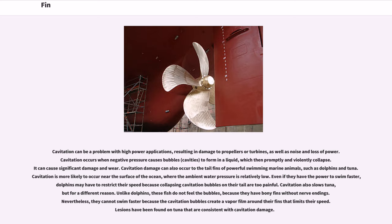Even if they have the power to swim faster, dolphins may have to restrict their speed because collapsing cavitation bubbles on their tail are too painful. Cavitation also slows tuna, but for a different reason. Unlike dolphins, these fish do not feel the bubbles because they have bony fins without nerve endings. Nevertheless, they cannot swim faster because the cavitation bubbles create a vapor film around their fins that limits their speed. Lesions have been found on tuna consistent with cavitation damage.